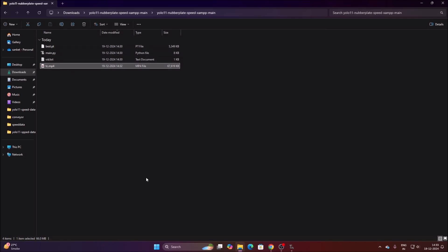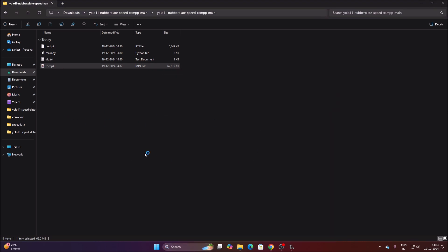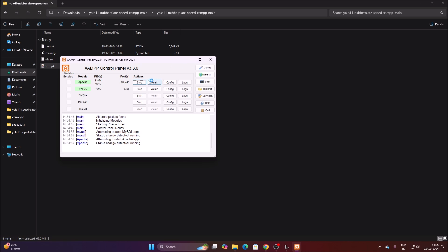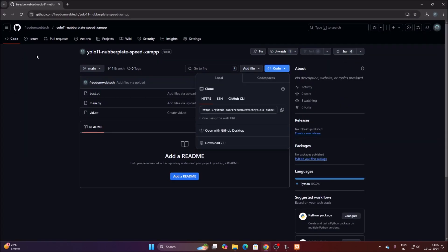I have already trained the model which detects number plates. Now we will set up XAMPP server. If you don't know how to install XAMPP, search for XAMPP on Google, download the setup.exe, and install it the normal way — just click Next, Next, Next. Open the XAMPP Control Panel, start the MySQL service and the Apache server for phpMyAdmin.